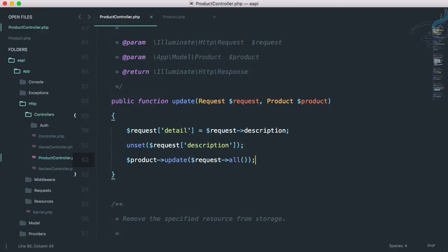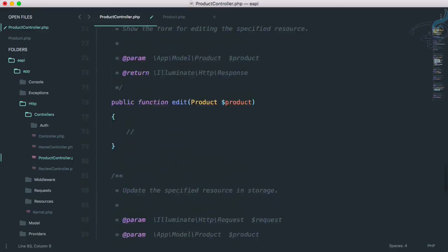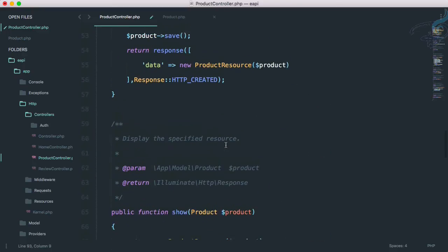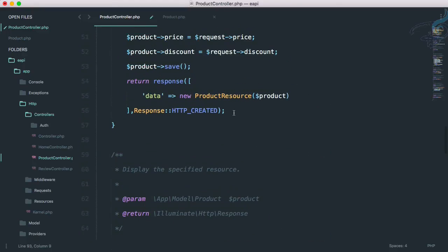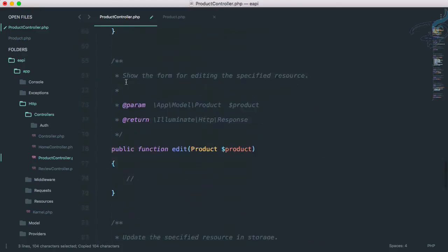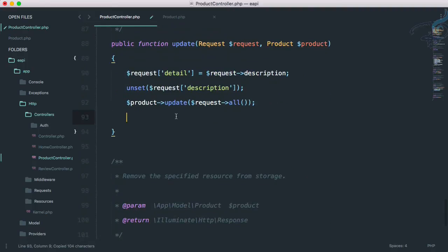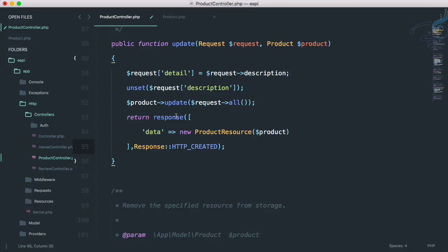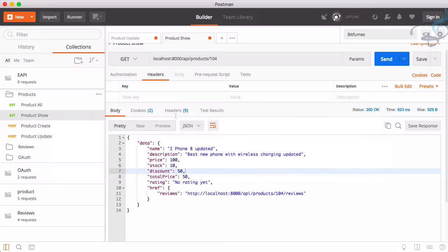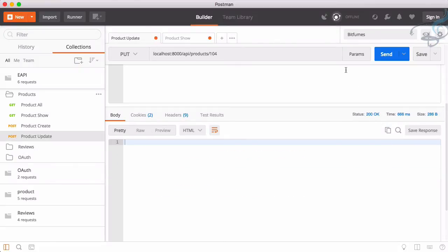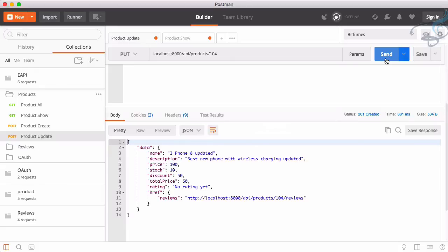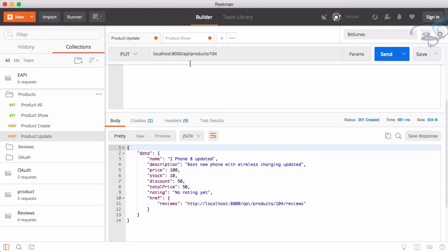So obviously at last we have to provide the response like this we have. Let's go and provide the response. Response is simple as always, nothing to change. Let's go once more, send, and we are getting all these things. iPhone 8 name is update, description of this phone is also updated.